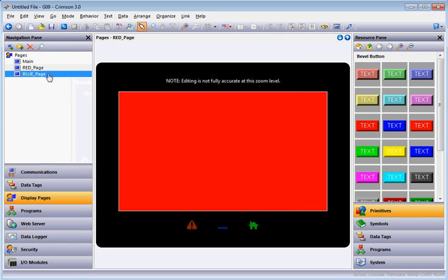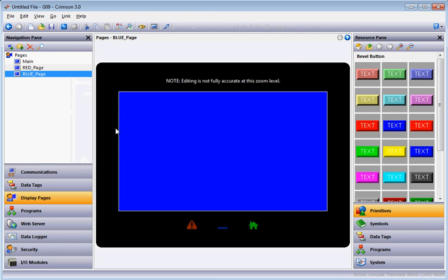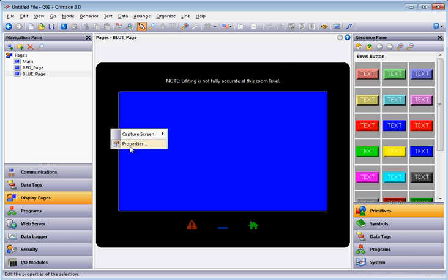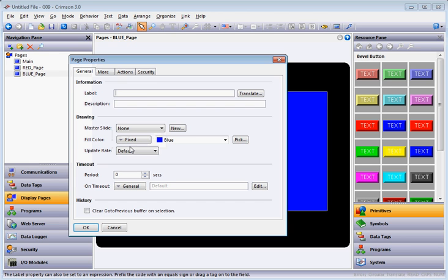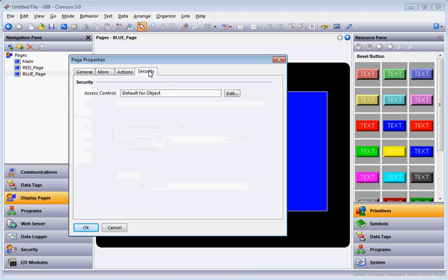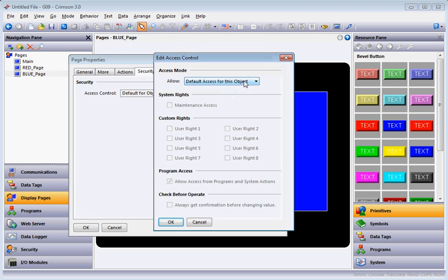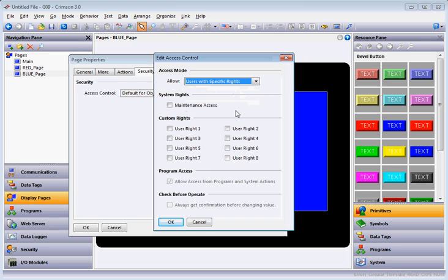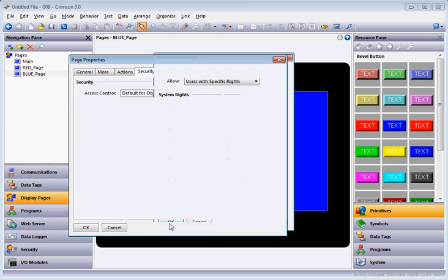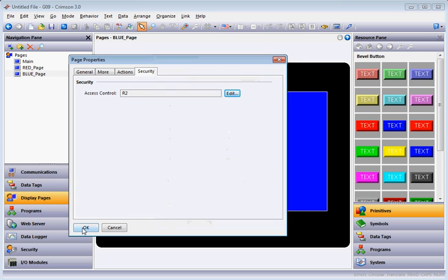Now let's do the same on the Blue Page. I'll click on the Blue Page, right click, go to Properties, go to the Security tab. Under Access Control Default for Object, hit the Edit button, hit the pull-down, choose Users with Specific Rights, and choose number 2. Click OK.